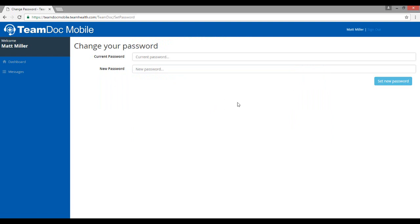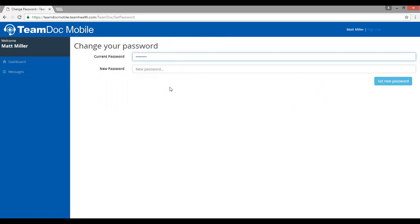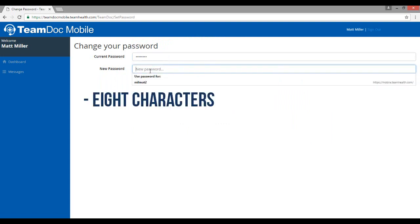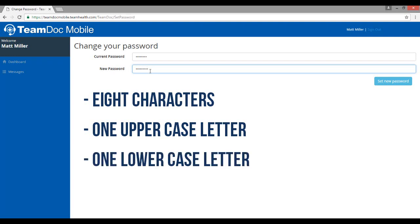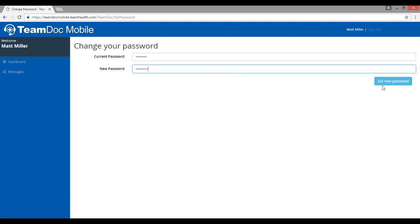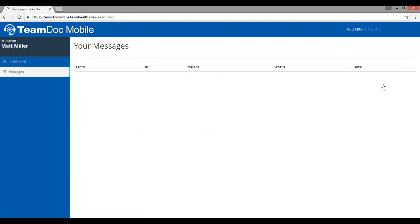This brings you to a screen that will prompt you to change your password. Again, paste the original temporary password from your email and then create a new password with a minimum of eight characters that includes at least one uppercase, one lowercase, and one numerical character. When finished, click set new password.